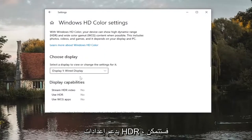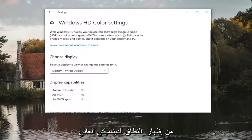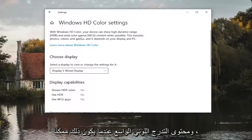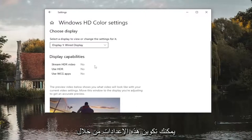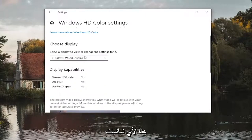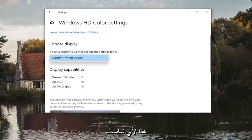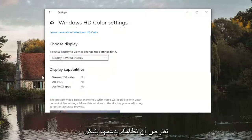And then at this point if your system supported HDR settings, you would be able to show high dynamic range and wide color gamut content when possible. You can configure these settings through here for whichever monitors you have, assuming your system supports it.